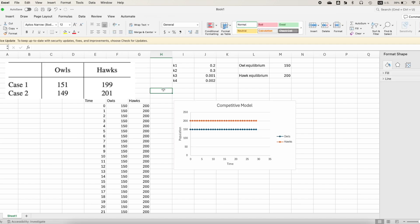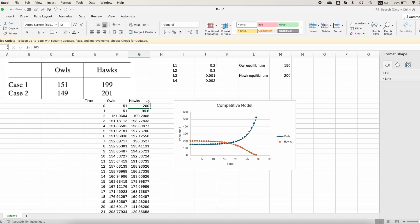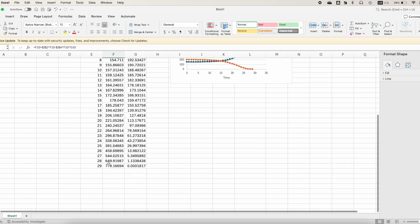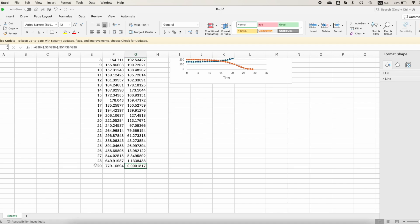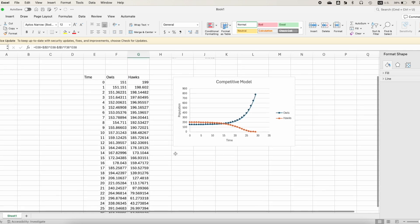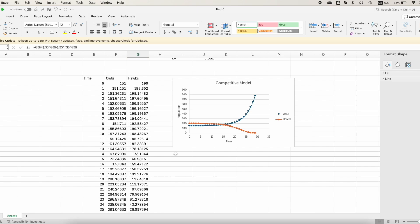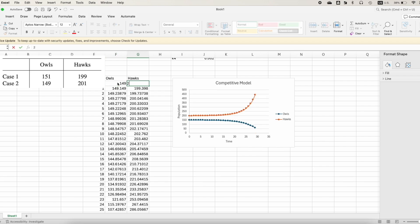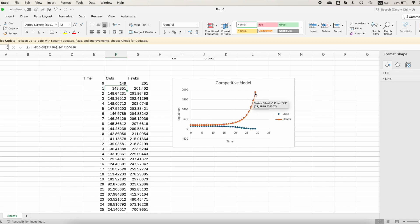Now let's try different initial values. For Case 1: 151 owls and 199 hawks. Changing the initial value from 150 to 151 owls and from 200 to 199 hawks, the results drastically change. The number of owls now increases indefinitely while the hawk population decreases and eventually reaches zero. For another case — 149 owls and 201 hawks — the hawk population increases indefinitely while the owl population decreases and eventually reaches zero.